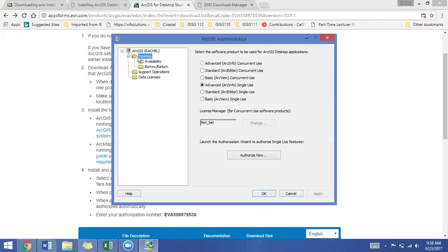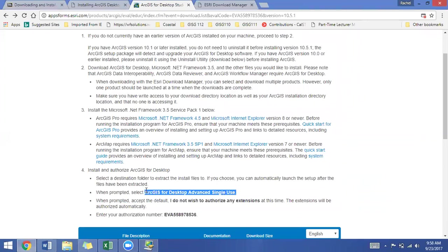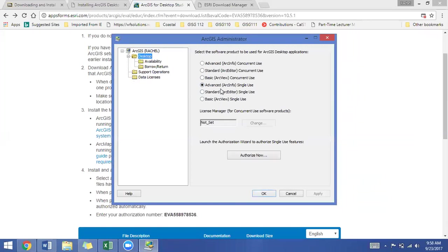Okay, click on the folder for Desktop. So it says select the software product to be used and then it has all these other things. So we are using, as it says in the window that we saw online, ArcGIS for Desktop Advanced Single Use. So we're clicking on the Advanced ArcInfo Single Use. That's what we're looking for. And we are clicking on the Authorize Now button.